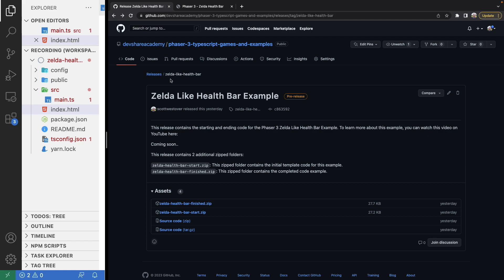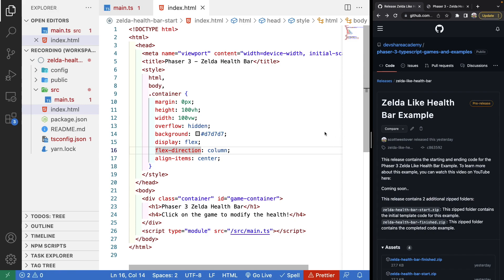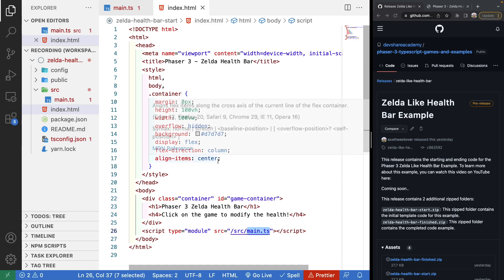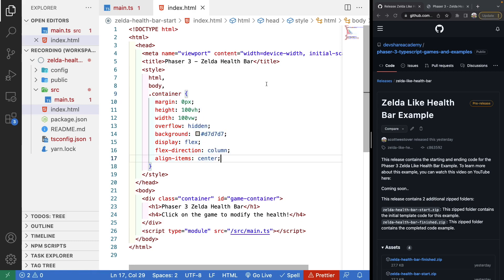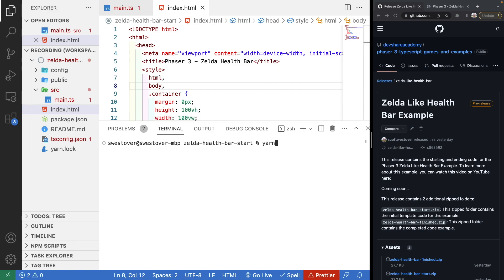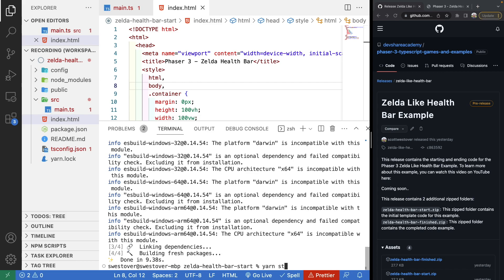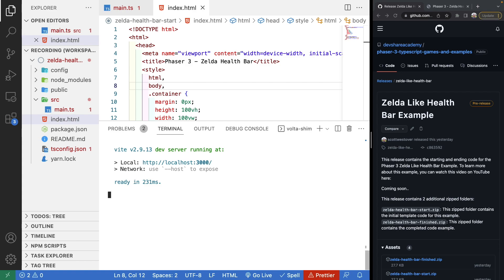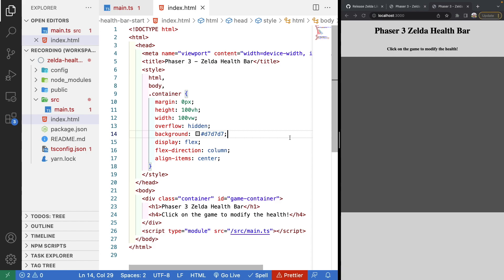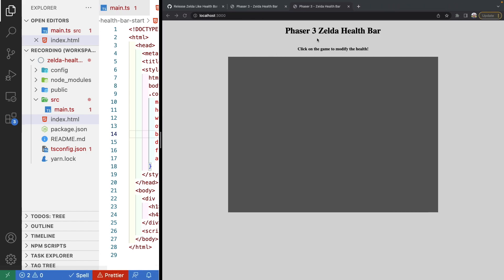To get started, I've provided a starter project template — there'll be a link to a direct download in the description. After downloading, open it in your IDE of choice; I'll be using VS Code. Open the terminal and install project dependencies: I'm using yarn so I'll do `yarn install`, or `npm install` if you're using npm. Then run `yarn start` (or `npm run start`) to use Vite to load the dev server on port 3000.